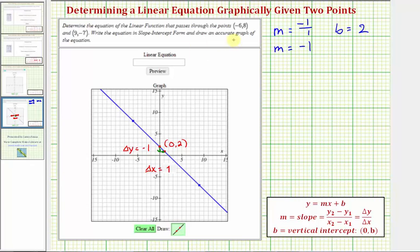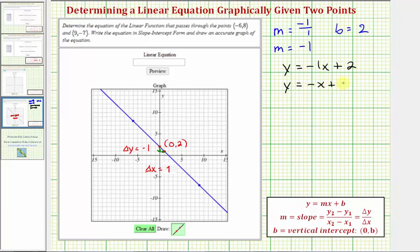So the equation of our line in slope-intercept form passing through these two points would be y equals negative one x plus two, but negative one times x is just negative x, so we'd normally write y equals negative x plus two. This is how we can find the equation graphically. Let's also show how we can find it algebraically.